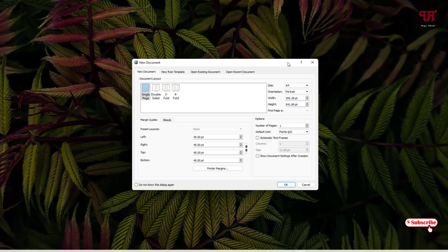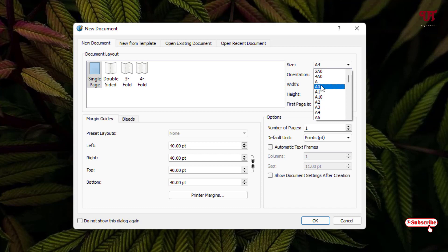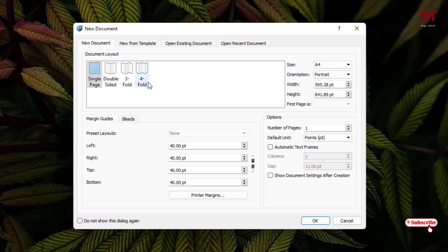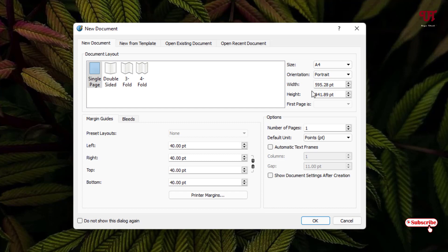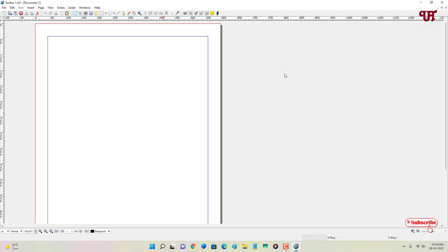The application will show you options to select the size of your layout. On the right side you can select a page layout such as A4, and there is a custom option as well. On the left side you can choose a single page, double-sided page, three-folded, or four-folded page. Below there are measurements and settings you can customize. You can also choose portrait or landscape orientation. I'll keep the defaults and click OK, then maximize the window.